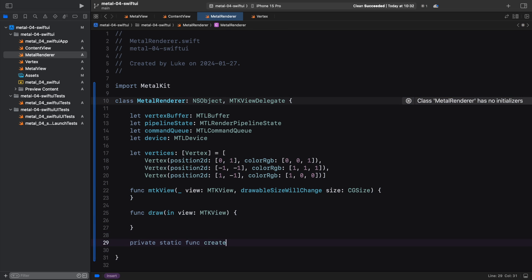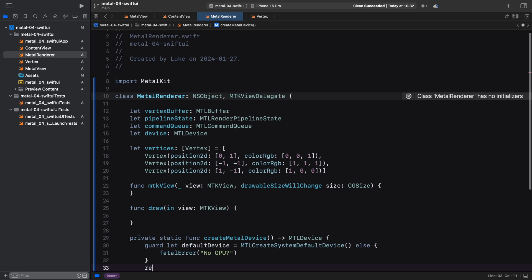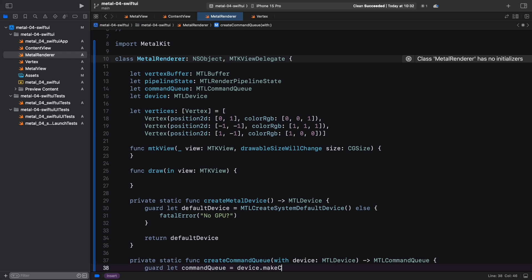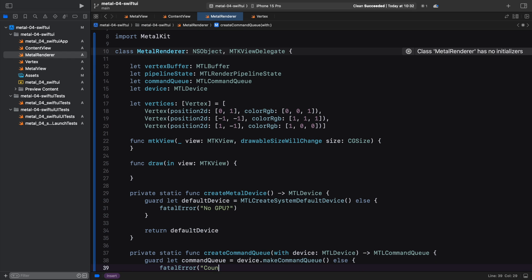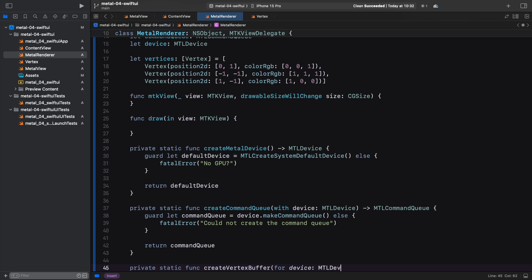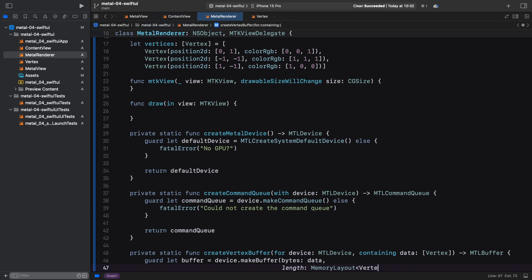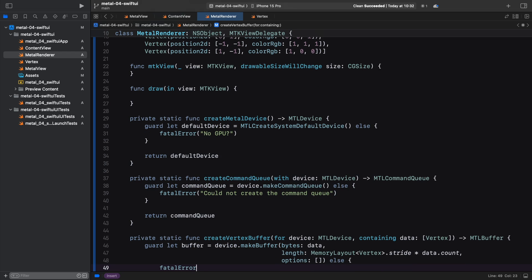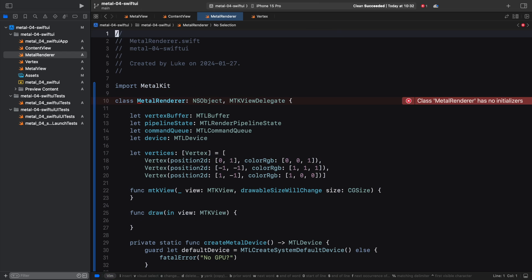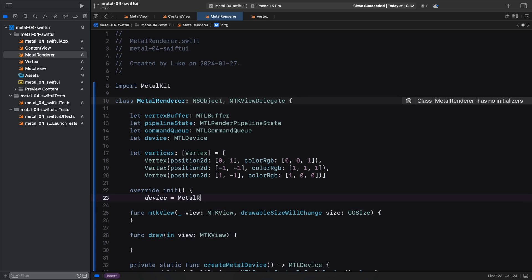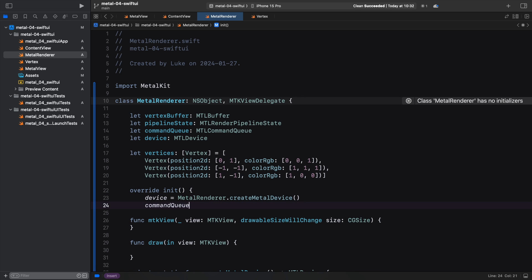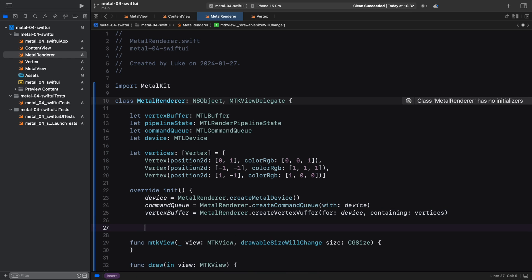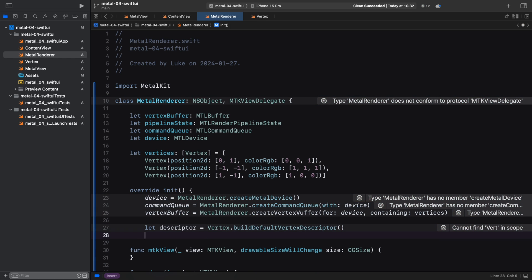To keep the code clean and handle errors gracefully, we create static helper methods to do exactly that. Note that we could eliminate repetition here by creating a templated function, but I don't want to introduce generics, trailing closures and other Swift language details at this point. Let's keep things simple. After the functions are ready, we can use them in the init method to set up our constants. Since we have a method to create the vertex descriptor for the vertex array, we use it and store the result in the descriptor variable. This will be useful when creating the pipeline state object.